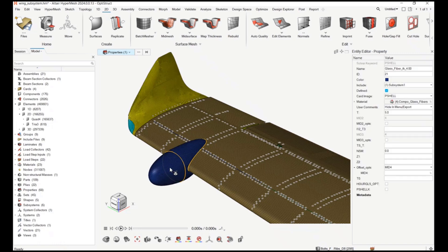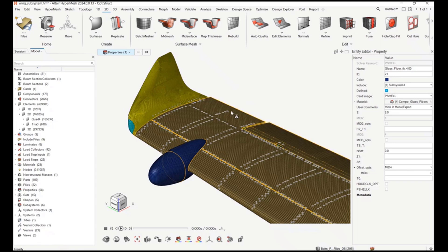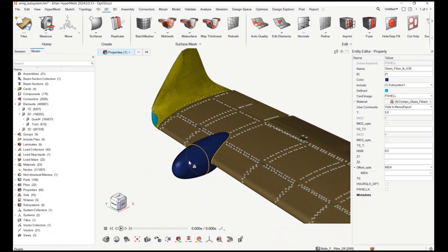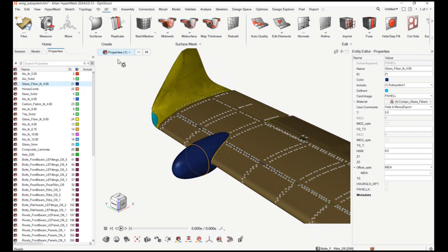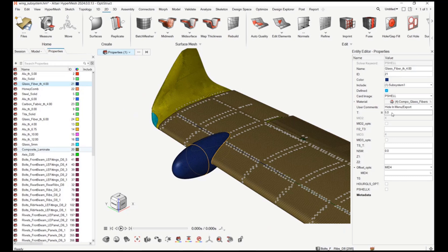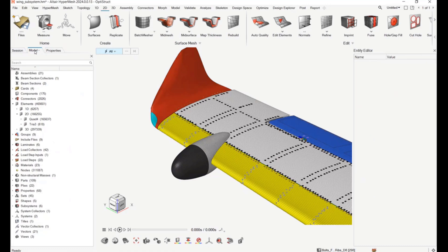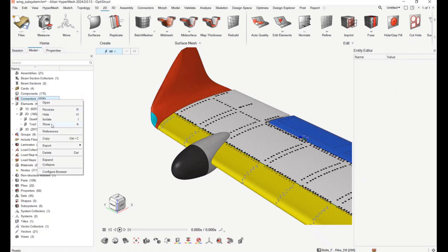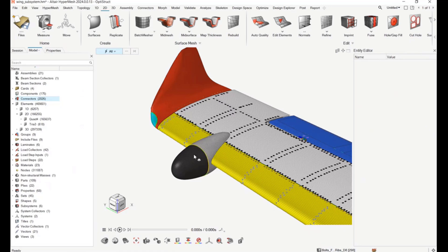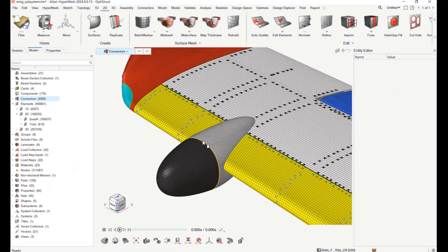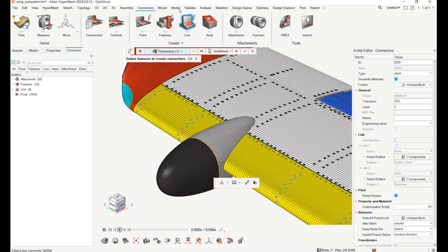Another change involves double-click behavior. In the previous version, double-clicking an entity brought up a floating window for editing. Now, since one click already puts you in edit mode, double-clicking will bring up the respective browser. If you select an entity in the idle selector and double-click on it in the graphics, it brings up the browser, selects that entity, and shows the data in the entity editor.